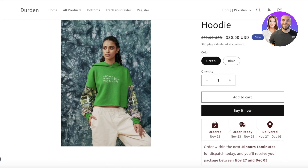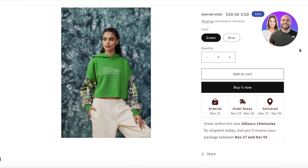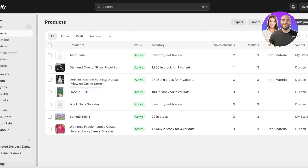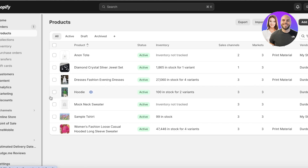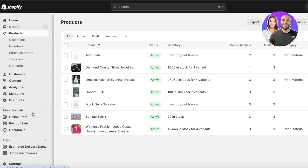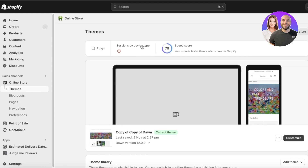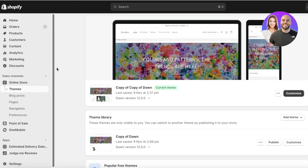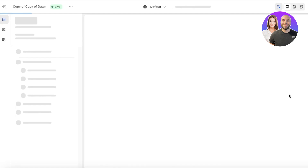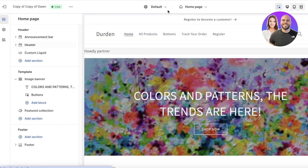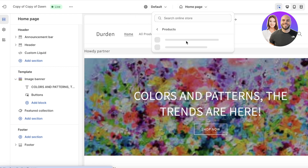Now, more on actually improving the overall quality of your Shopify product page to get a higher converting page. There are a few key elements you need to integrate. The first thing you have to do is head over to your Shopify dashboard, click on Online Store, and then click on Customize on your current theme.